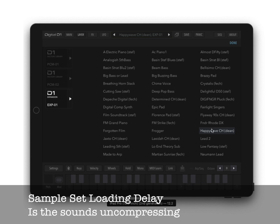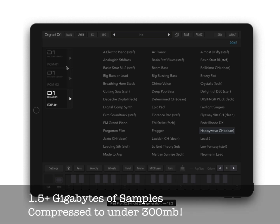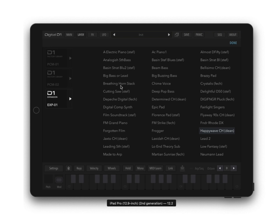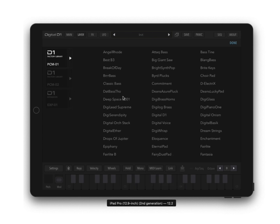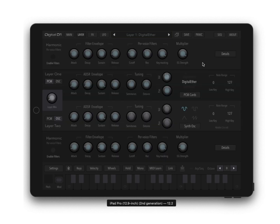And that delay you're hearing is actually uncompressing the sounds. With the expansion, there's over 1.5 gigabytes of sounds and it's compressed down to a couple hundred megabytes so it doesn't eat up your iPad space. But because of that, it needs to unpack the sounds, so that delay is the uncompressing that you're waiting for. We can choose one and click done here, and now we have a new one here.